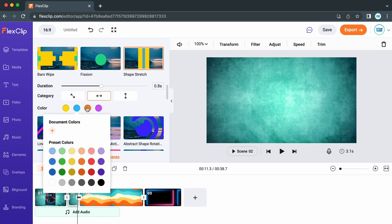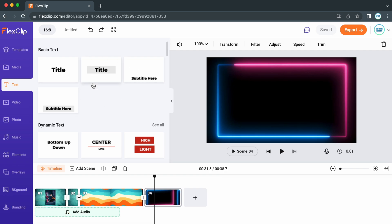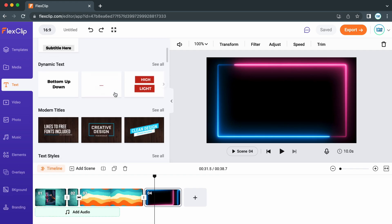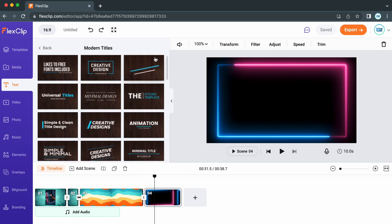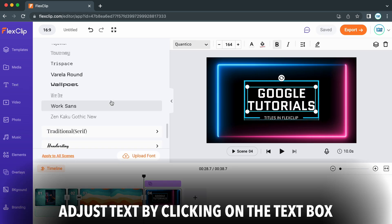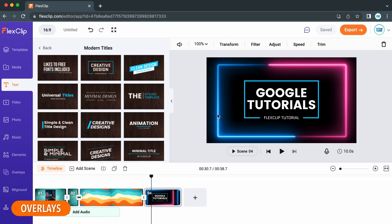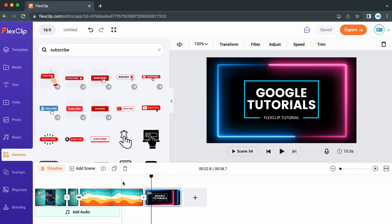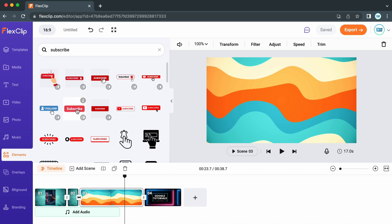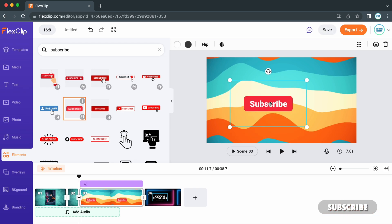To add text, head over to the text tab and choose either from the static text or from one of their designs. To add any shapes or on-screen animations, for example a subscribe button, head into the elements tab or search for the thing that you need. All you need to do is click on it, and then you're able to resize it and position it where you want it to go.